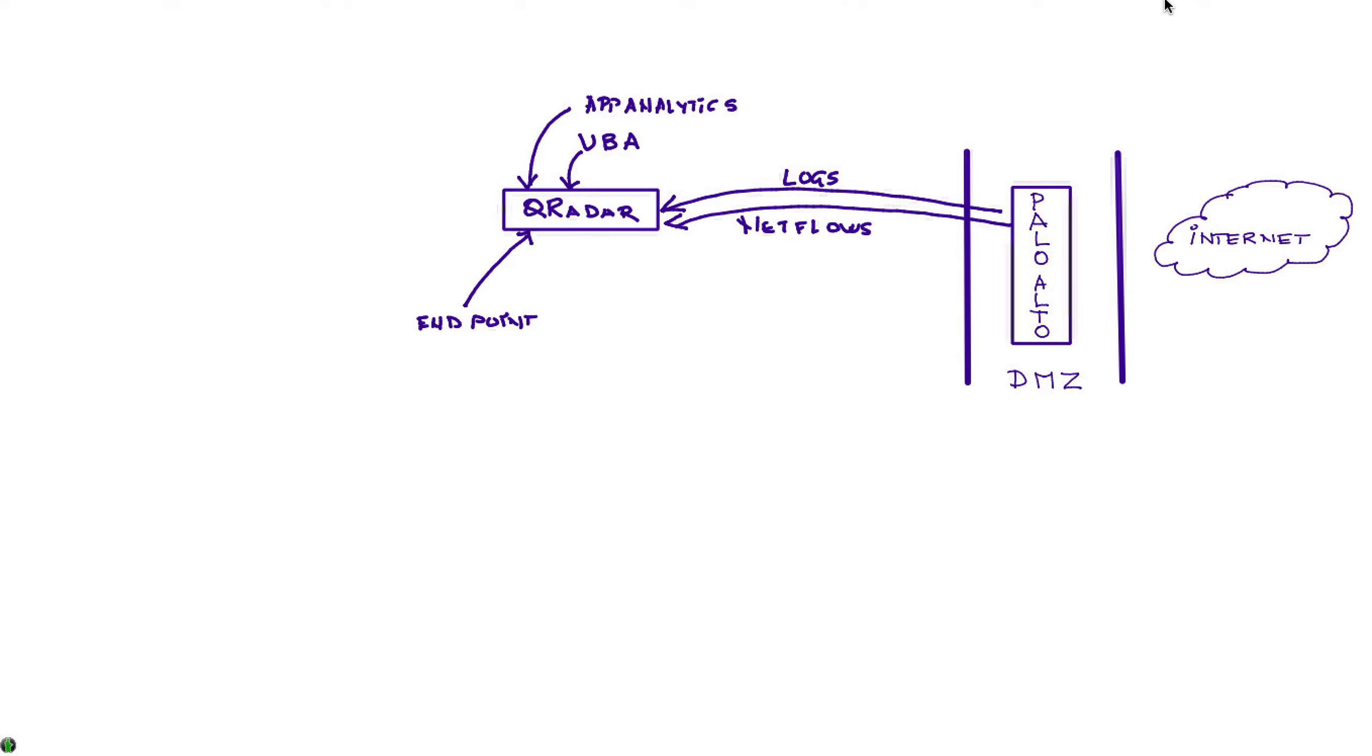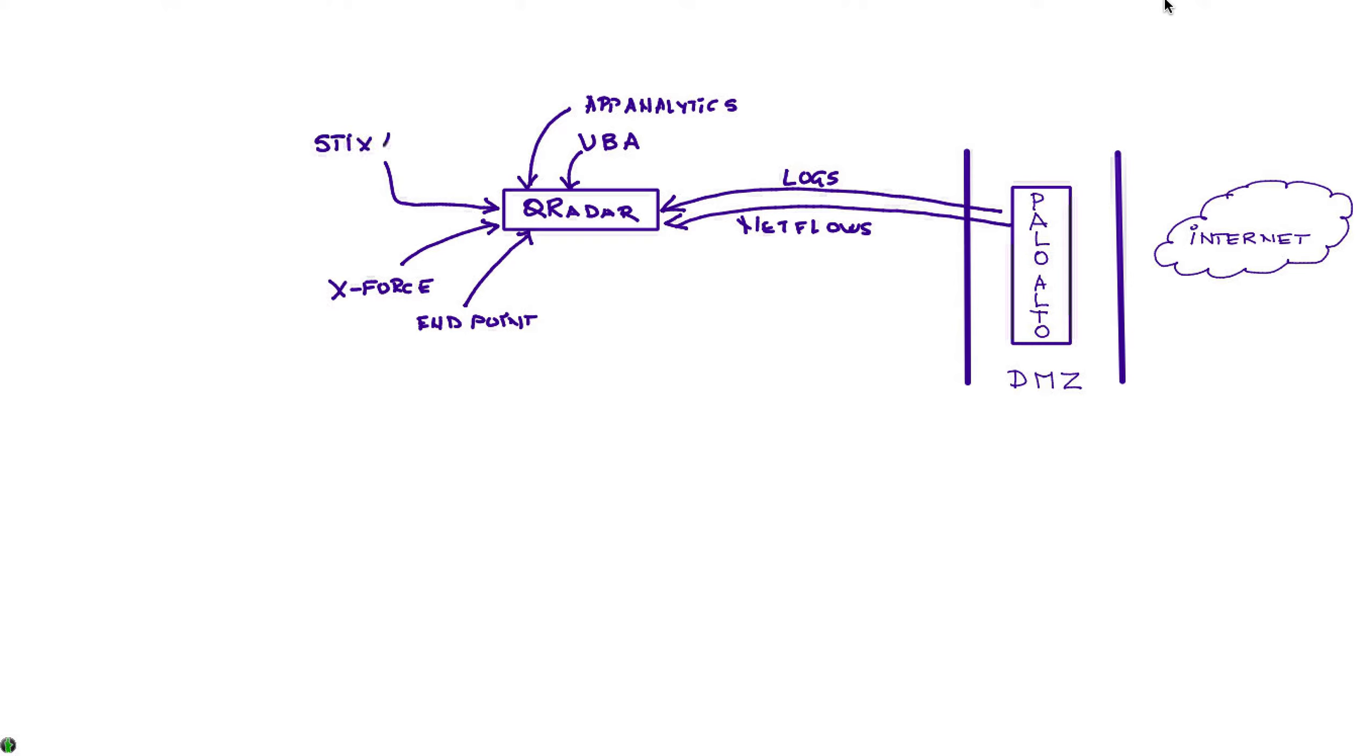But also, Qradar gets a threat feed from the X-Force that talks about IP reputation and classification of the sites. We have seen in other videos and we show some of it later here via STIX and TAXII - Qradar can receive threat information with many thousands of bad IPs and URLs that people should not be accessing.